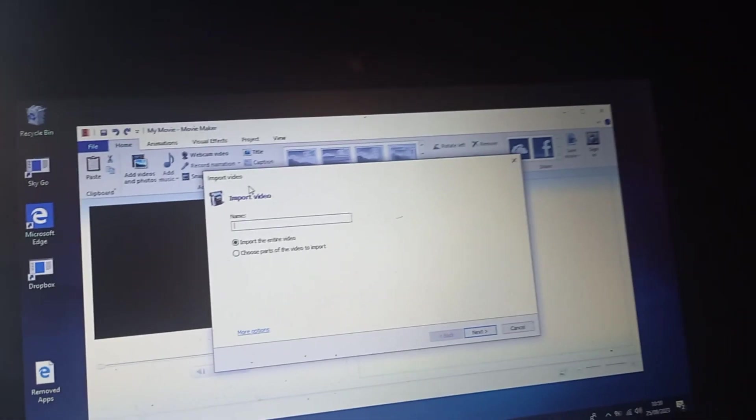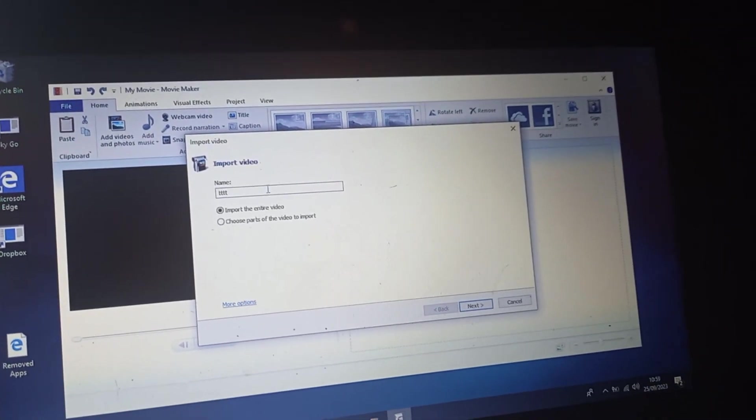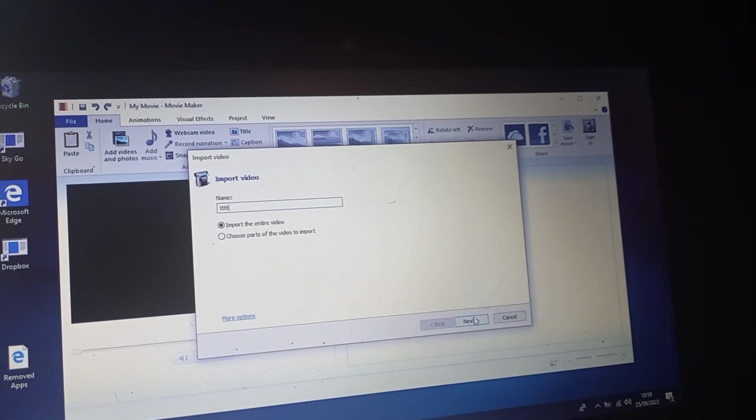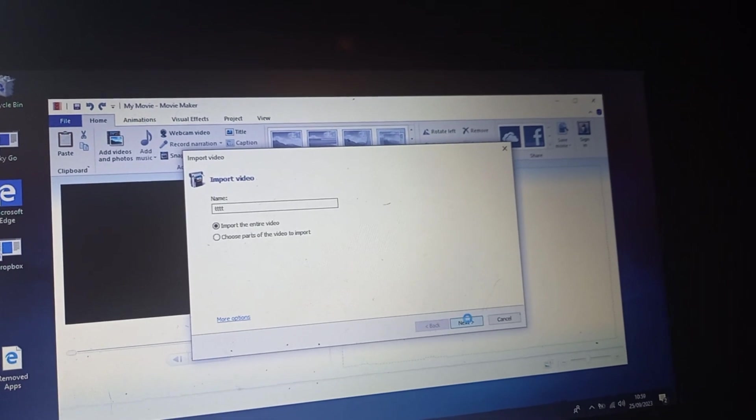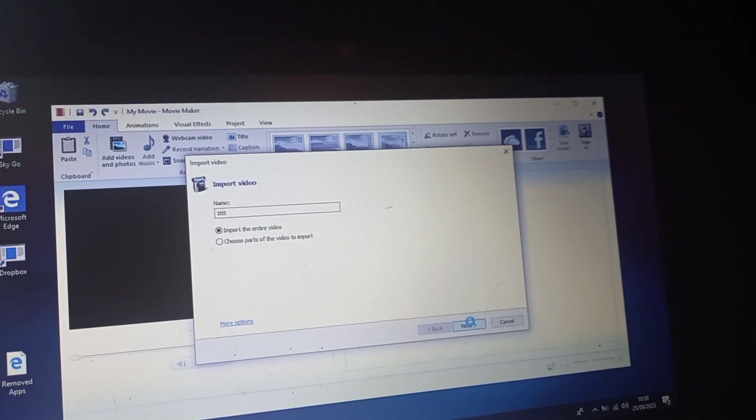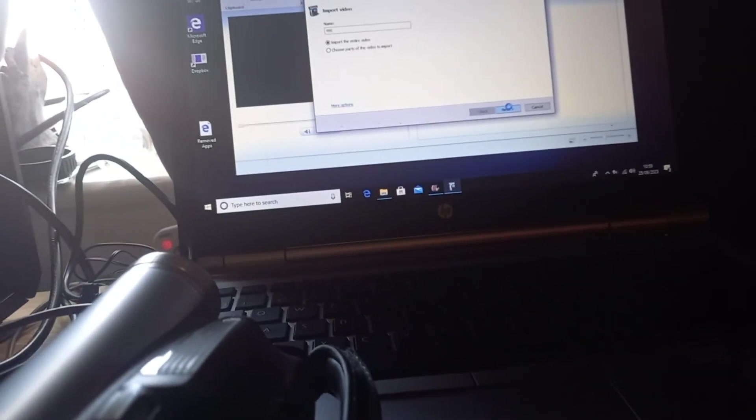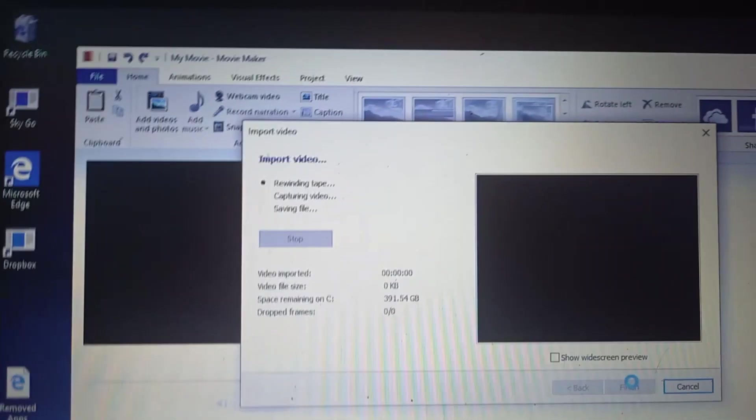Name. Import the entire video or you can choose parts to import.